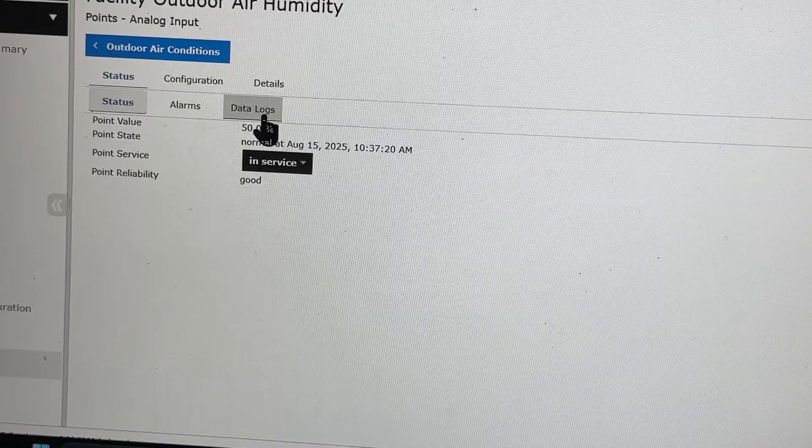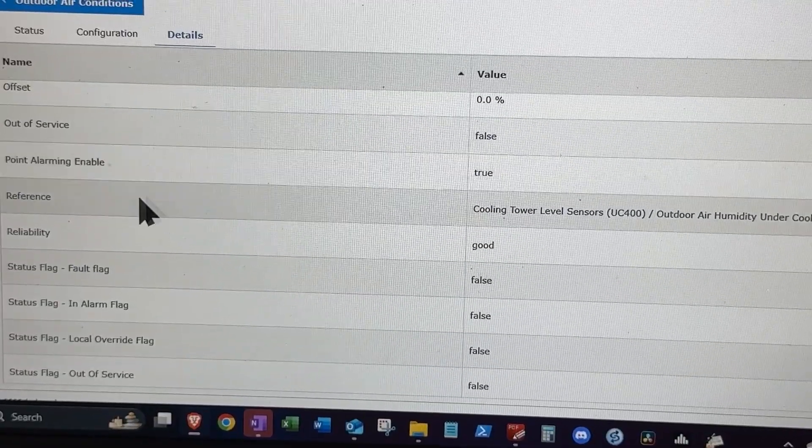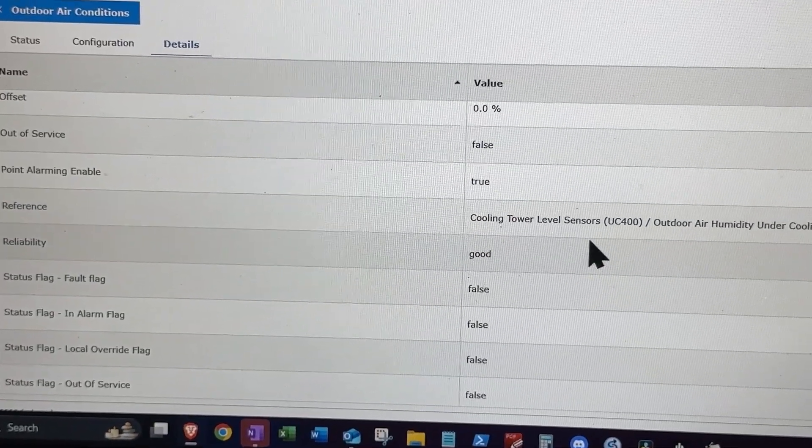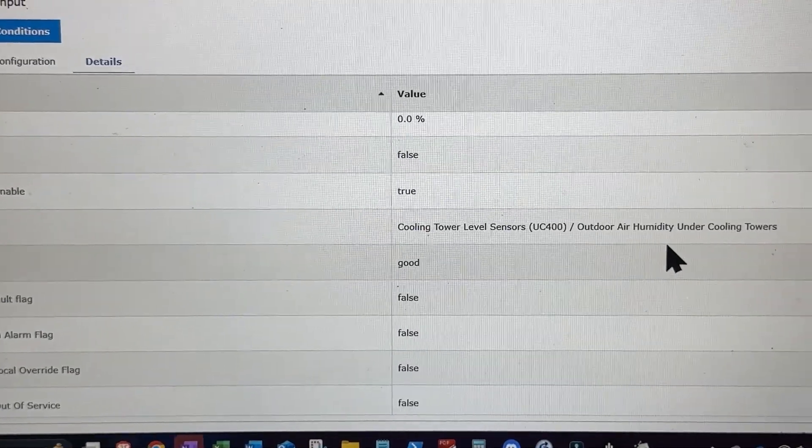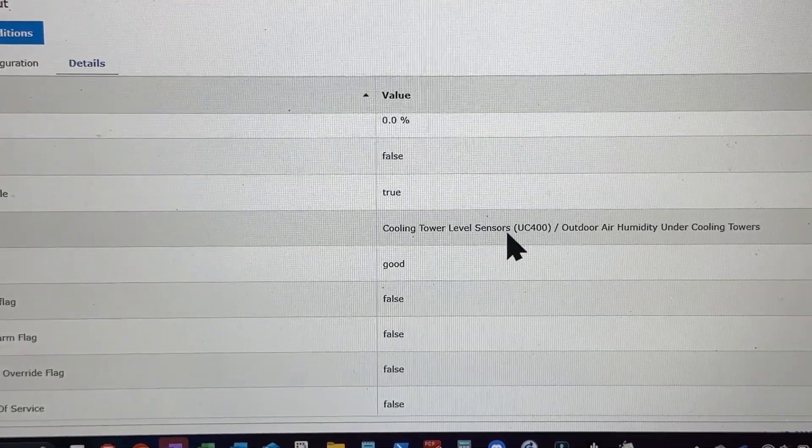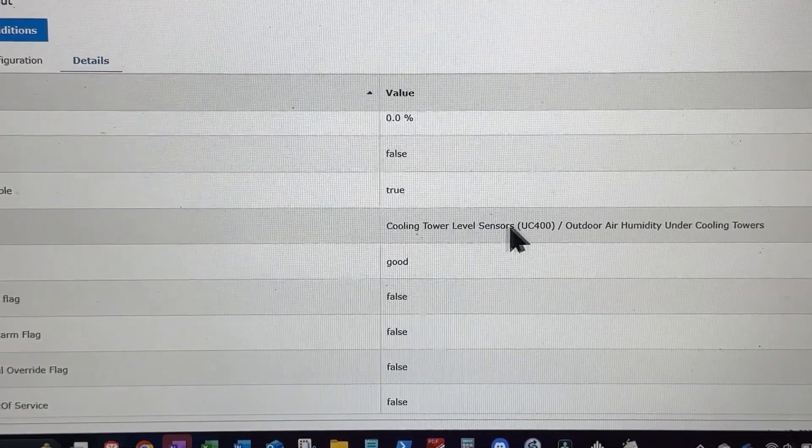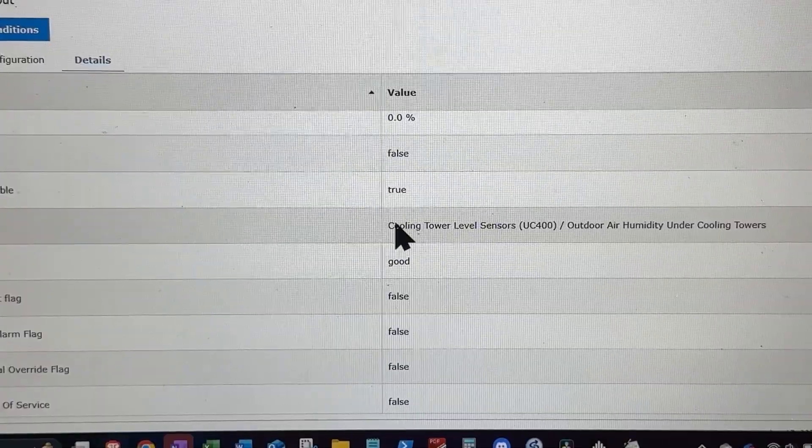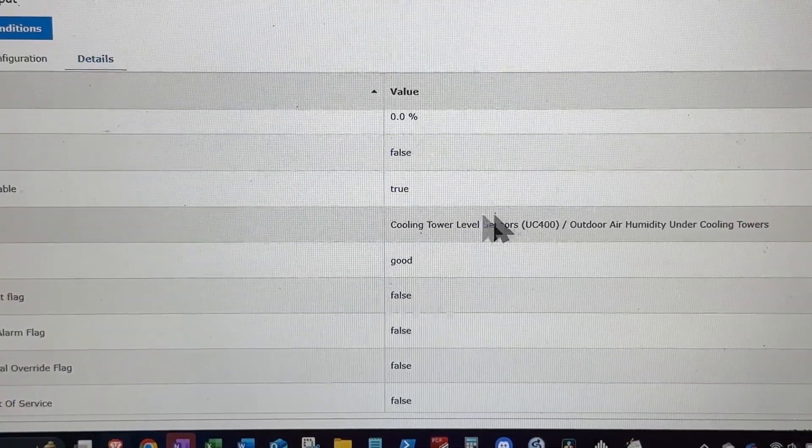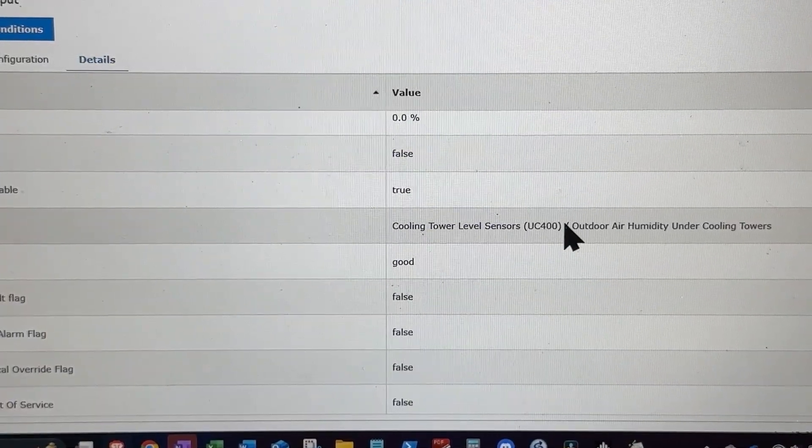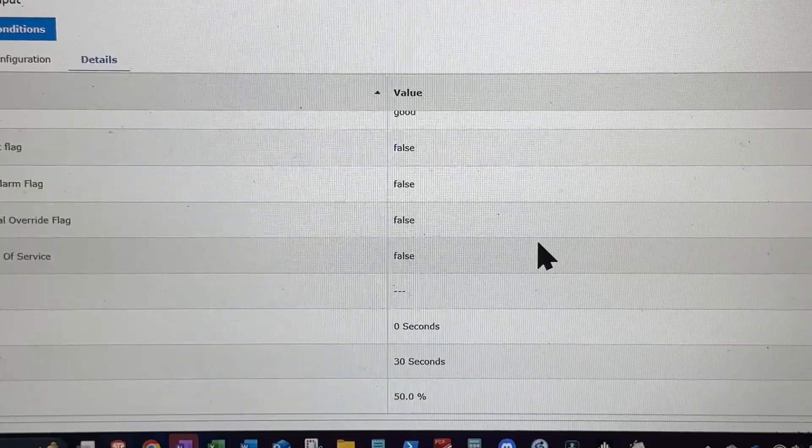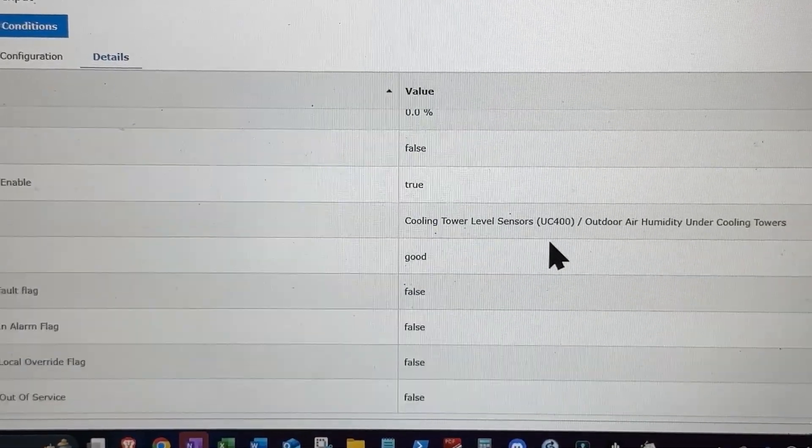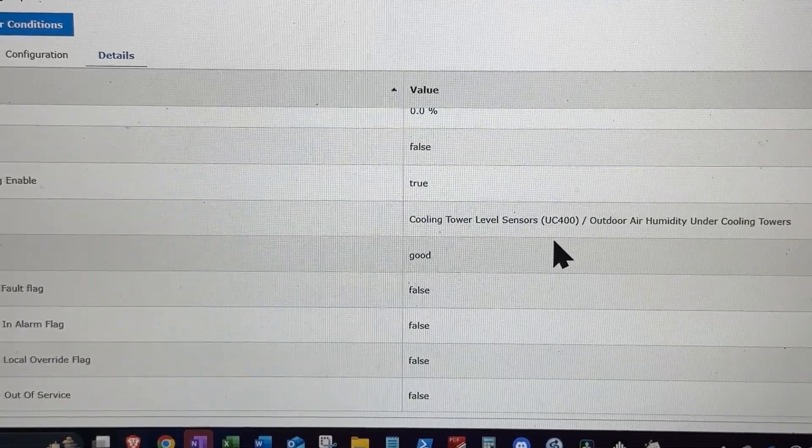Now, and where is this... So the reference, that's important. We want to see where this thing is coming from. So it's on a UC400 named this. All right, let's get into Tracer now. Sorry, I meant let's get into TU. Let me fire up TU.